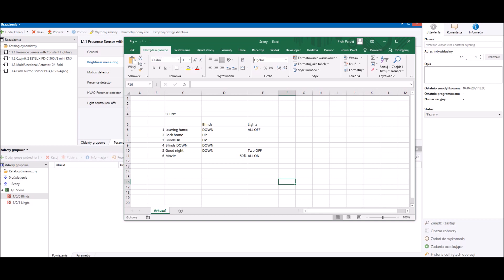We'll also have two more scenes for operating all blinds: 'Blinds Up' to open all the blinds, and 'Blinds Down' to shut all the blinds. Scene five, 'Good Night', will shut all the blinds and turn off two lights. The last scene, 'Movie', will open the blinds to 50% and turn on all lights. It is very important to write down the scenarios for scenes like this, because it makes it a lot easier to prepare them.